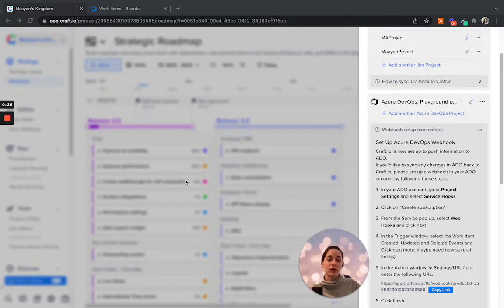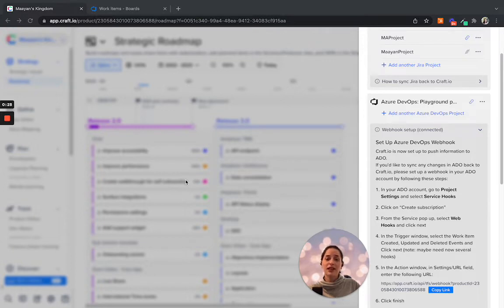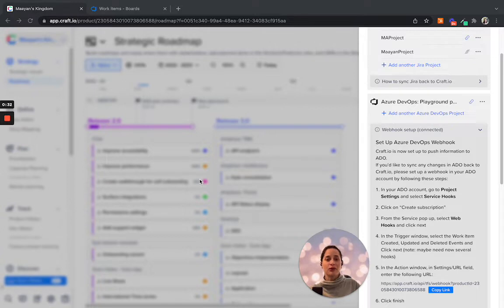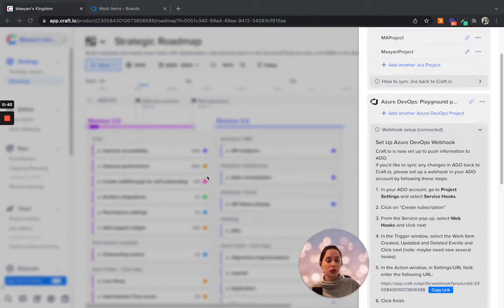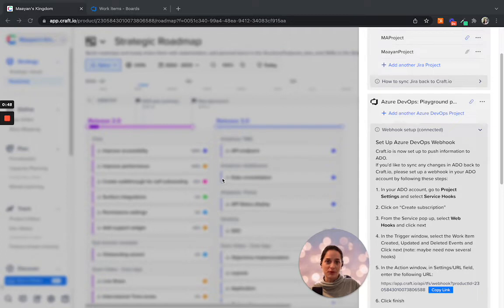That is for items that are being updated, as well as new items that are being created. This allows you to treat Craft.io as a source of truth because all the information you will find in relation to your items is the most up-to-date, whether it's the statuses, the description, and any custom fields that are mapped between the two tools.